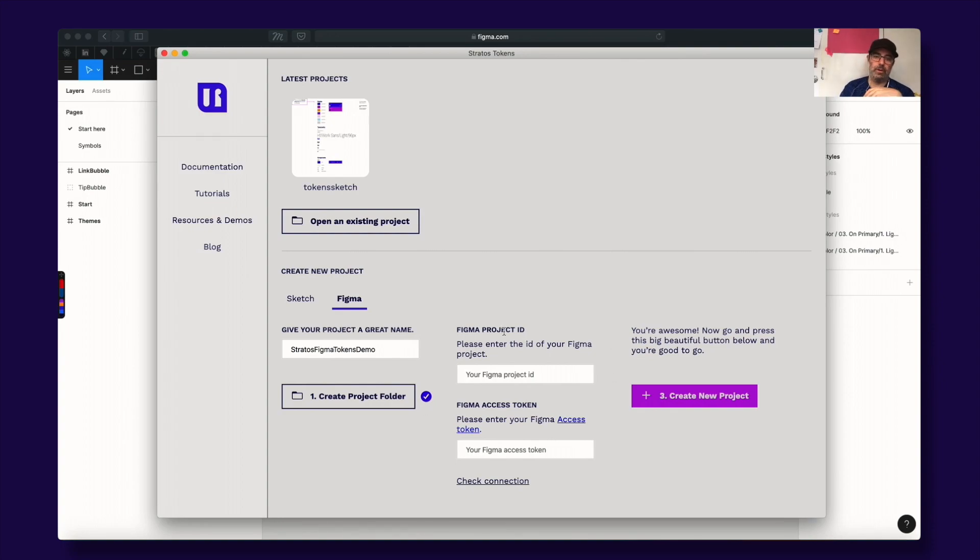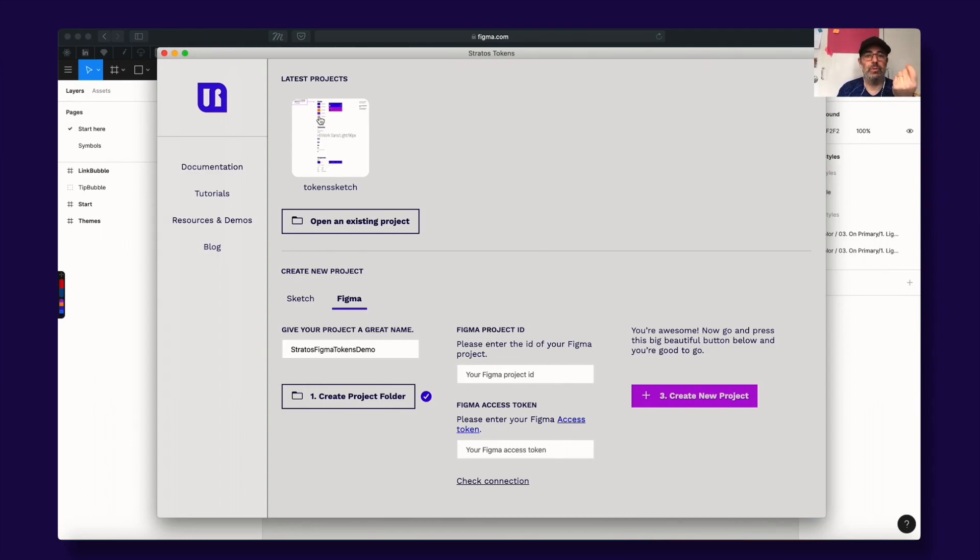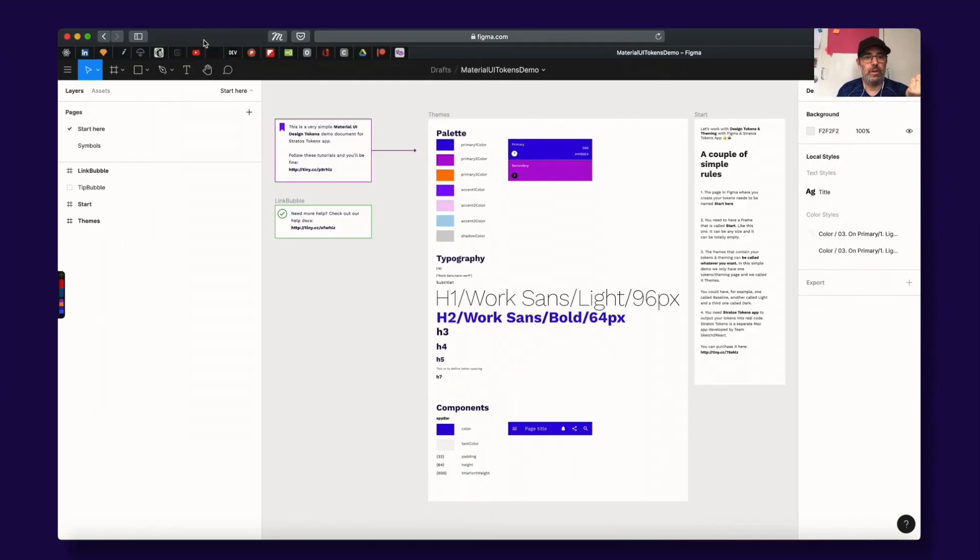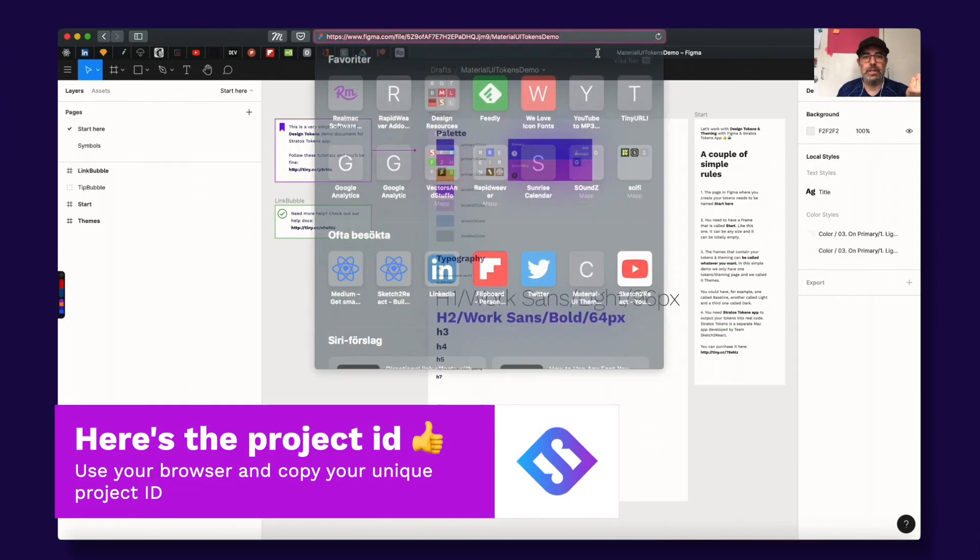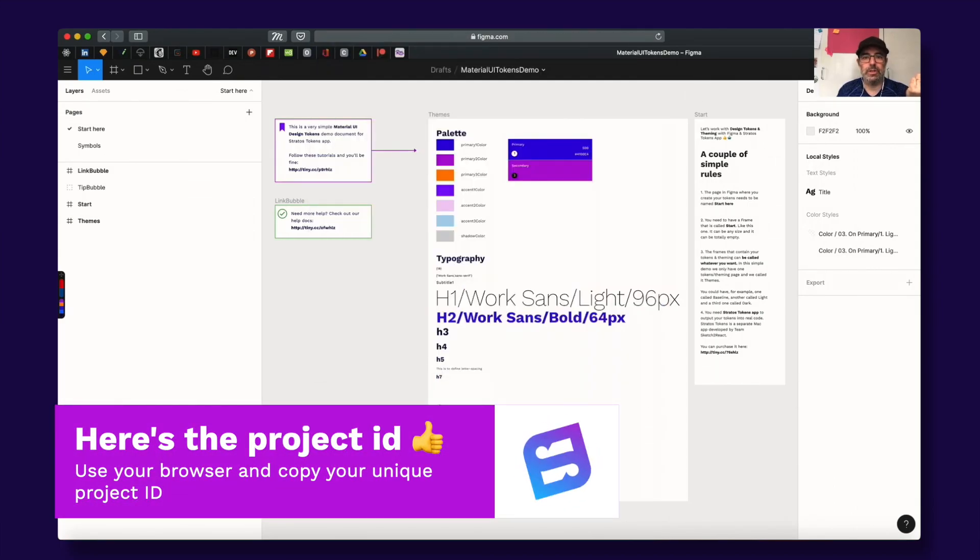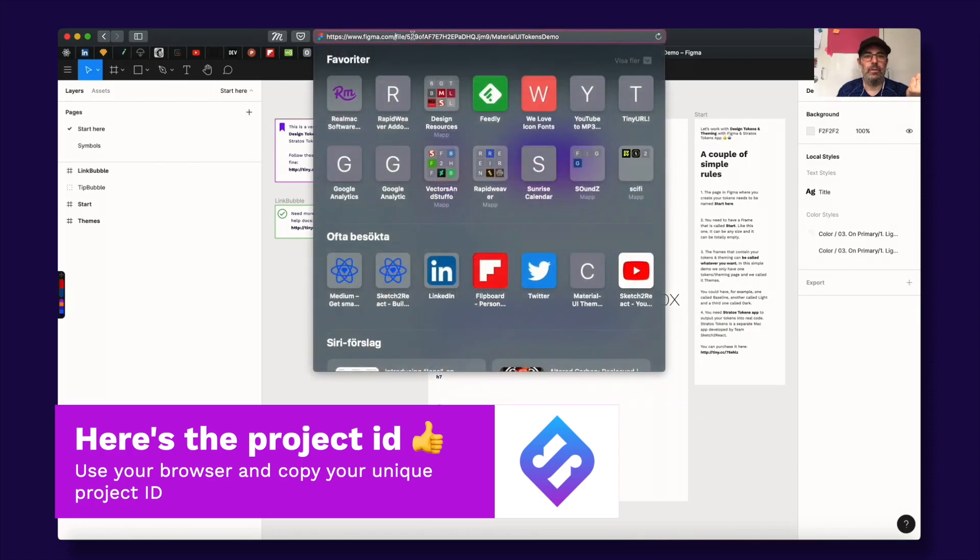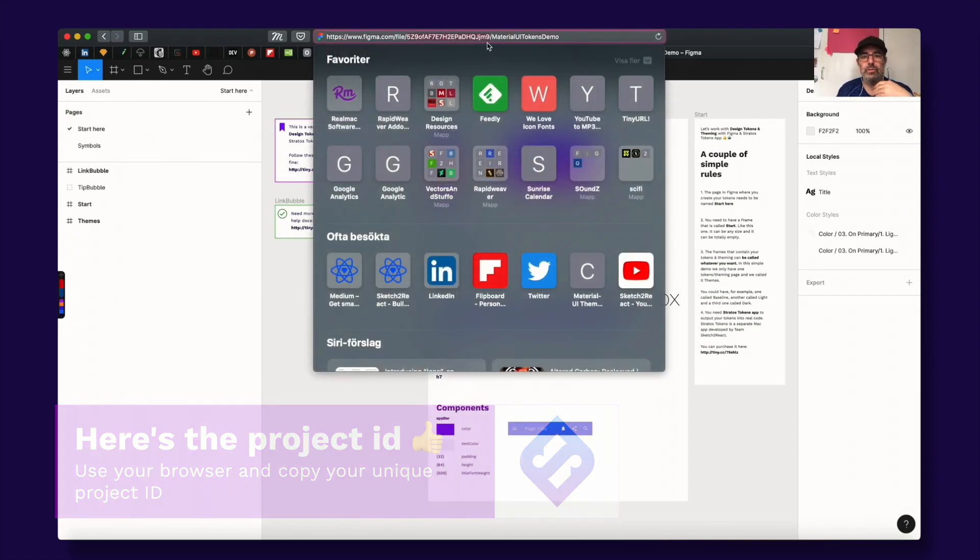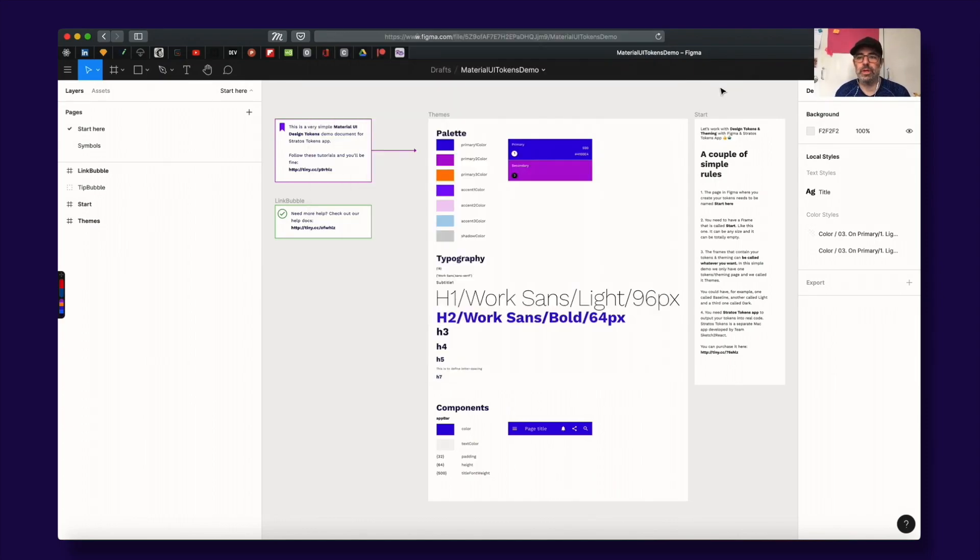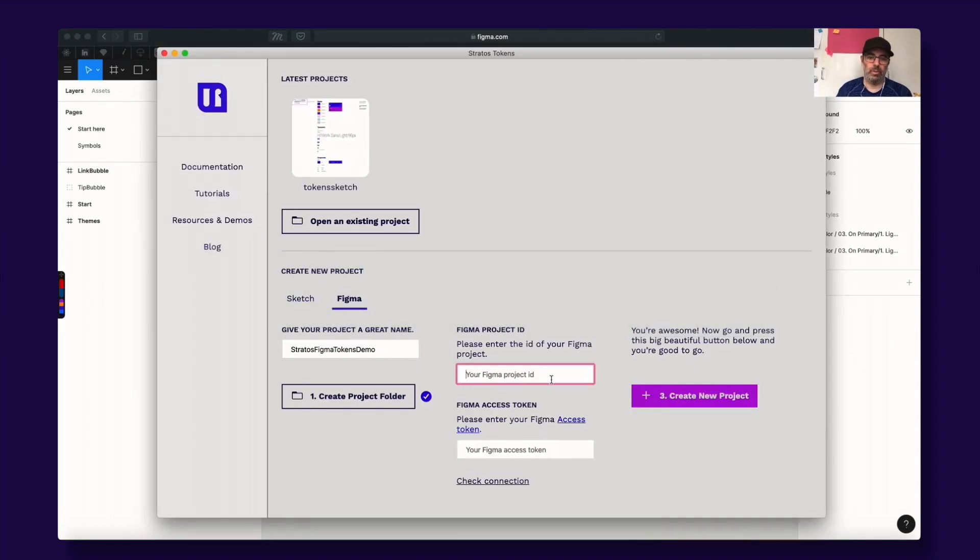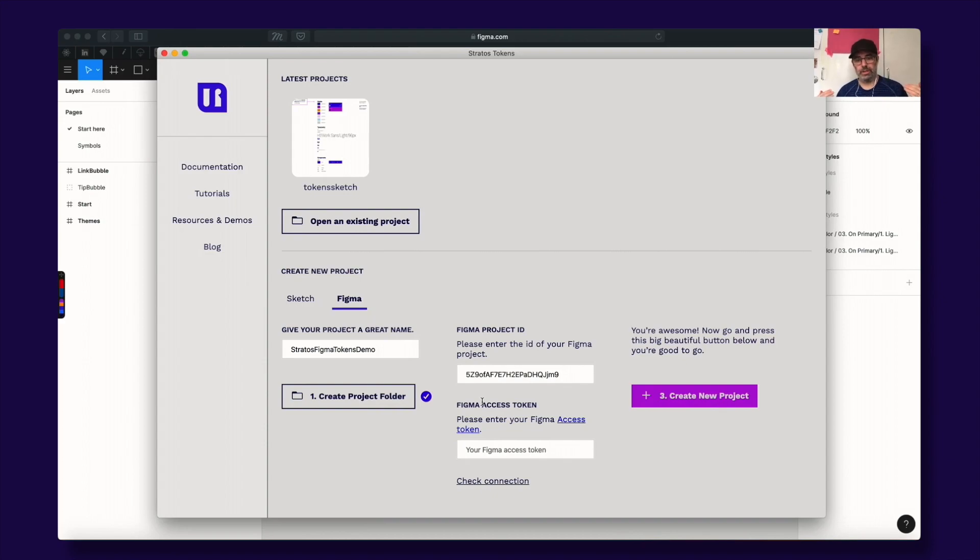Then comes this special Figma thing. First we need to have the project ID and where do I find the project ID? Here in the browser, the easiest thing is just to go here and this is the project ID for this file. Yours will be something else, of course. Just copy this string there and we input it there and then you also need to create a Figma access token.